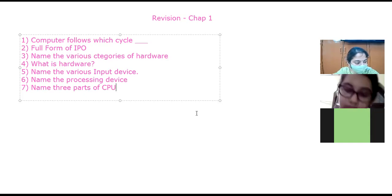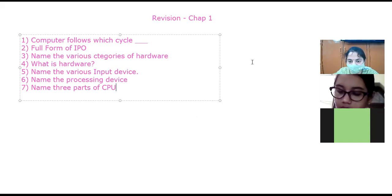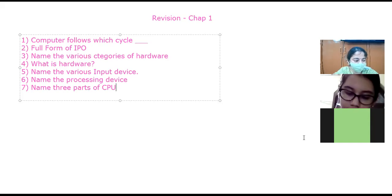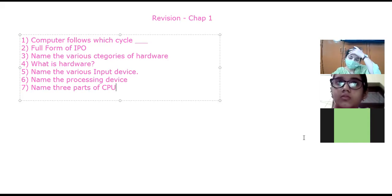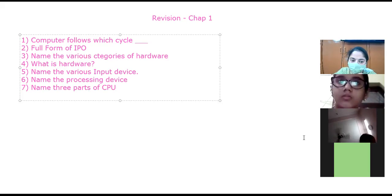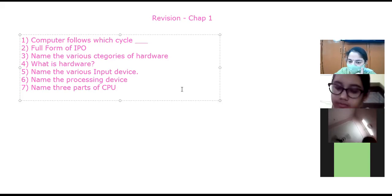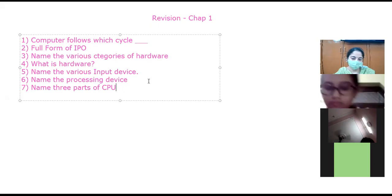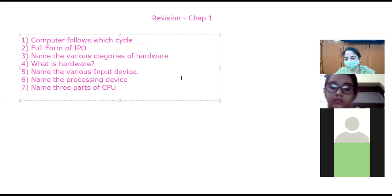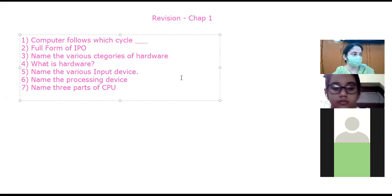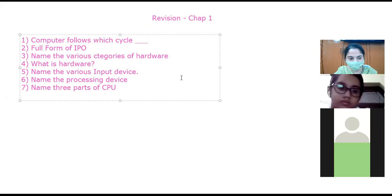Which part of the CPU performs all arithmetic and logical calculations? That is the ALU. Which part of the CPU controls the overall functioning and flow of data? That is the Control Unit. Which part stores data temporarily during processing? That is the Memory Unit. You must know the function of each and every component.